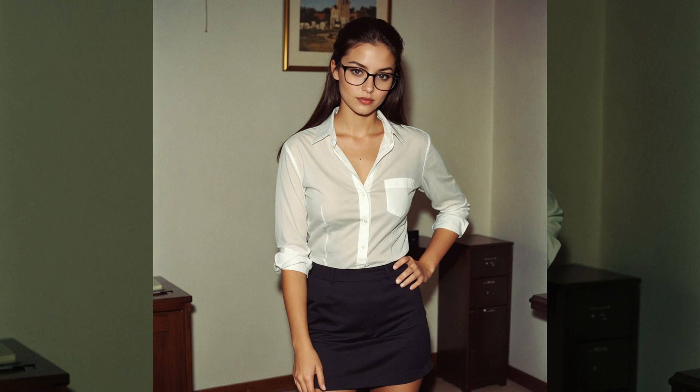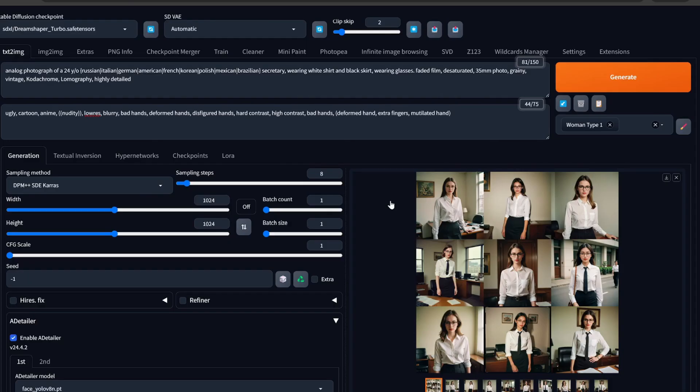Hi everyone, so today I'll be creating an AI secretary or assistant. Basically the whole idea is in later videos I would be creating one using the LLM model. We'll create images using Forge WebUI and later in some other video I'll show you how to actually use an LLM API — something other than ChatGPT, or even use it locally — and create your very own assistant.